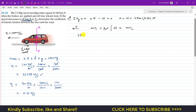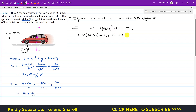Substituting values: mass is 2500, v1 is 27.778 m/s (positive, car moving left). The friction force acts in the negative direction, so we write minus mu_k times N, where N is 2500 times 9.81. Integrating from 0 to 5 seconds gives a factor of 5. The final momentum is 2500 times 11.11.